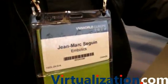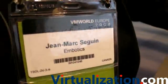All right, so who are you? My name is Jean-Marc Seguin. I am the chief architect with Embodix. That is my name tag.